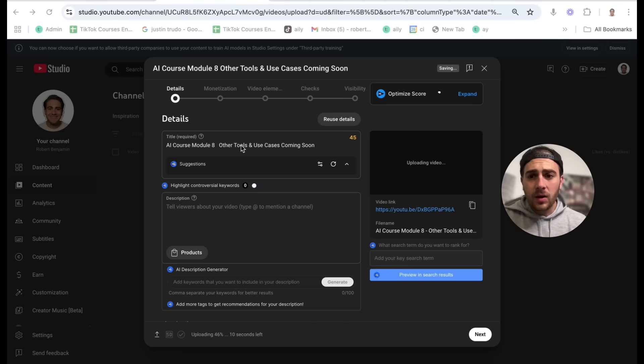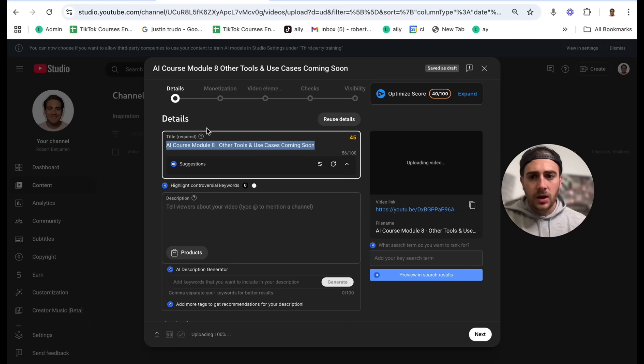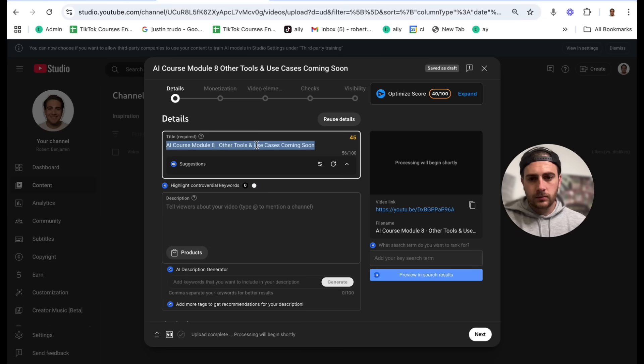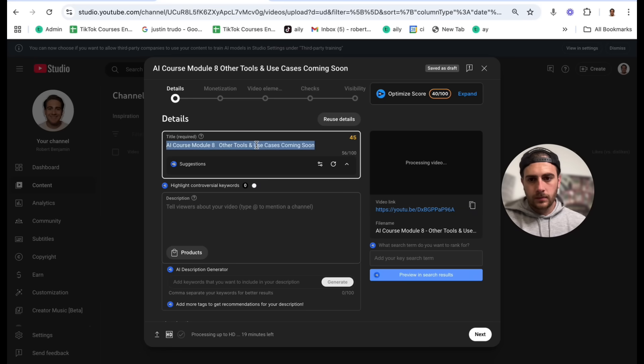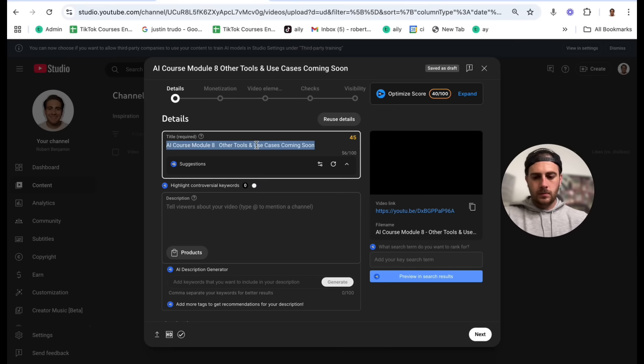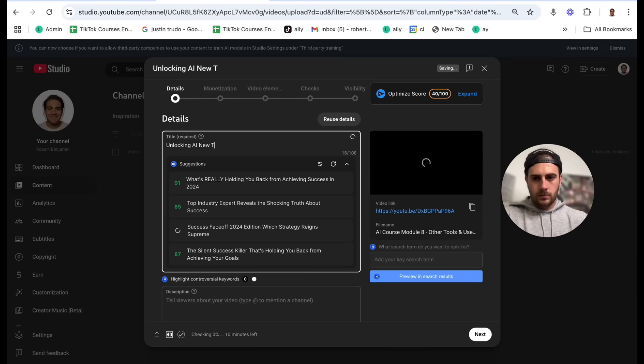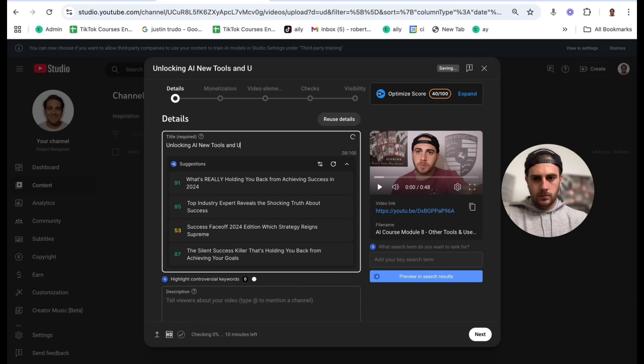This video is about an AI course for other tools and use cases coming soon. Could you please give me a good title to use for it? Okay, I see that the current title is AI Course Module 8, Other Tools and Use Cases Coming Soon. Since the video is about AI tools and use cases, let's try something more engaging. How about Unlocking AI, New Tools and Use Cases or AI Tools You Need to Know, Module 8. Now as you can see there, there are literally an unlimited number of use cases for you to be able to share your screen with Gemini and get it to help you accomplish any task. But that's just the first hack.